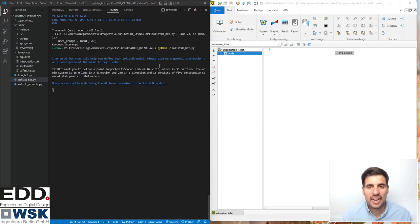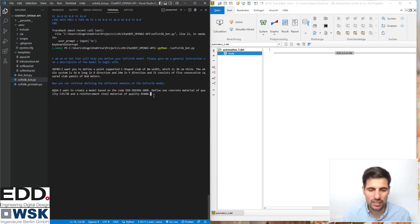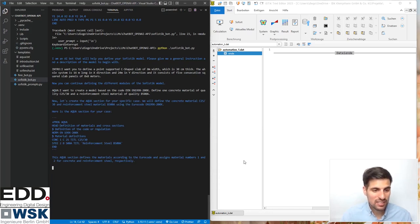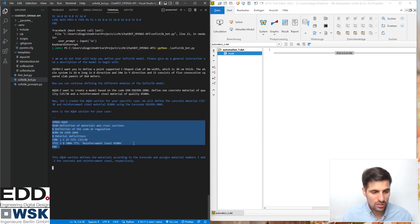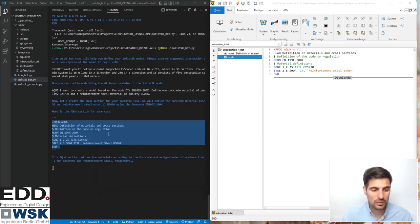Next, let's define the Aqua module. I start with 'aqua:' followed by: 'I want to create a model based on concrete quality B500A' and the relevant material details. I hit Enter, wait a few seconds, and get ChatGPT's response generating the Aqua code. I copy it into Teddy — all keywords are recognized and everything looks correct. I save and run a test calculation, and it works.